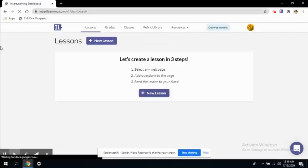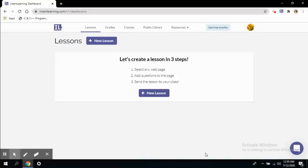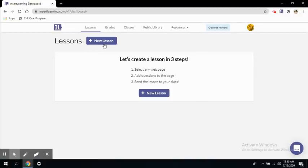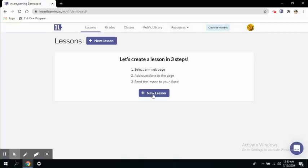So this is the dashboard of Insert Learning. The first tab you see here is the lessons. The lessons tab is open and it is giving me a button to create a new lesson, and it is showing us some simple steps to create a lesson. Let's create a lesson in three steps: select any web page, add questions to the page, and send that lesson to your class. We'll look at these tabs later on. First, let's create a lesson.